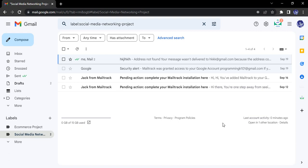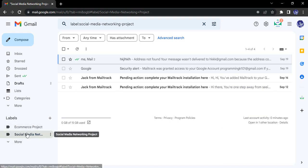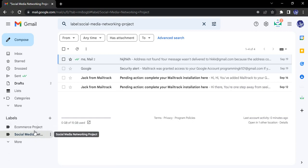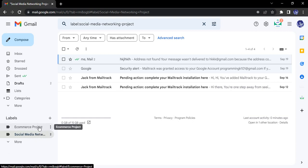Let's just see—these are the two labels we created: the Ecommerce Project and the Social Media Networking Project. Suppose I want to customize this Ecommerce Project label.